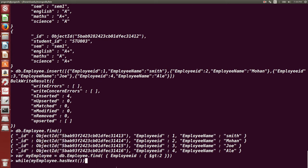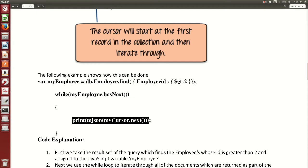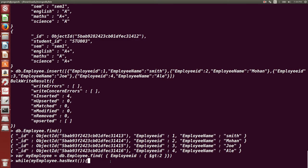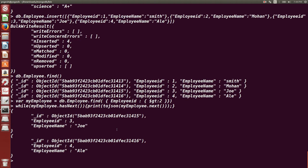To check that, I run a while loop: 'while(myEmployee.hasNext())' — if there is a next document, then print it. Using 'printjson(myEmployee.next())' — if there is a next document after the one the cursor is pointing to, it will display that document. Since the condition was greater than 2, the cursor pointed to document 3, and it printed documents with employee ID 3 and 4.